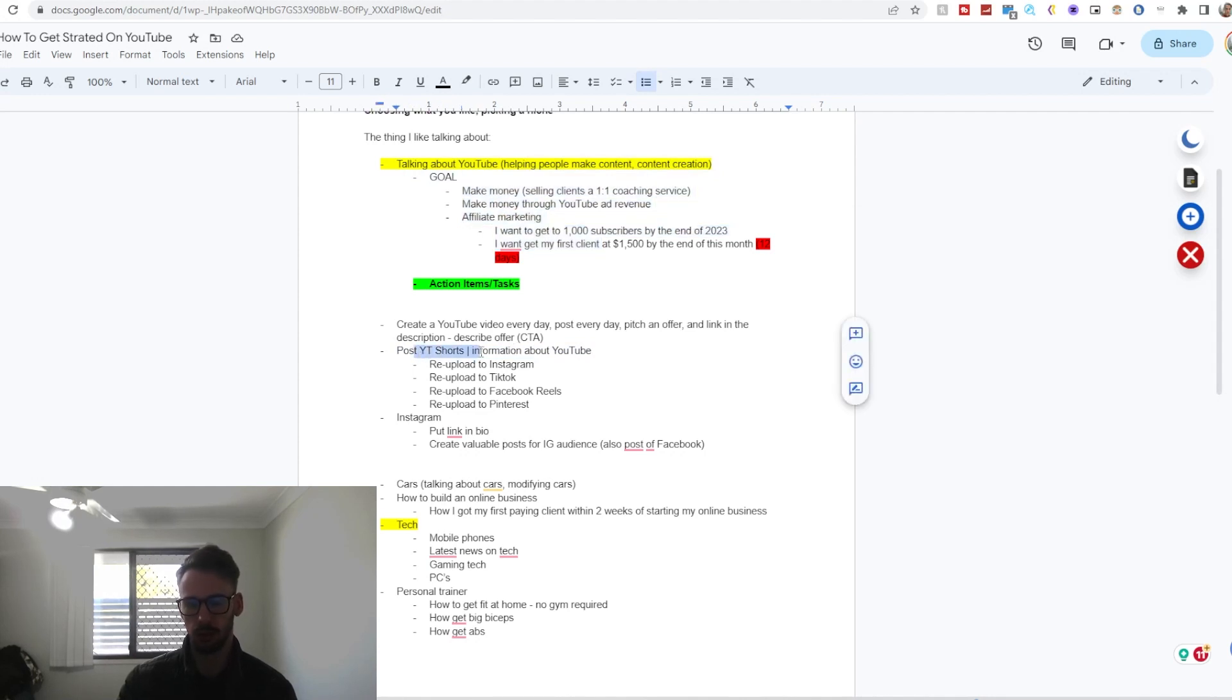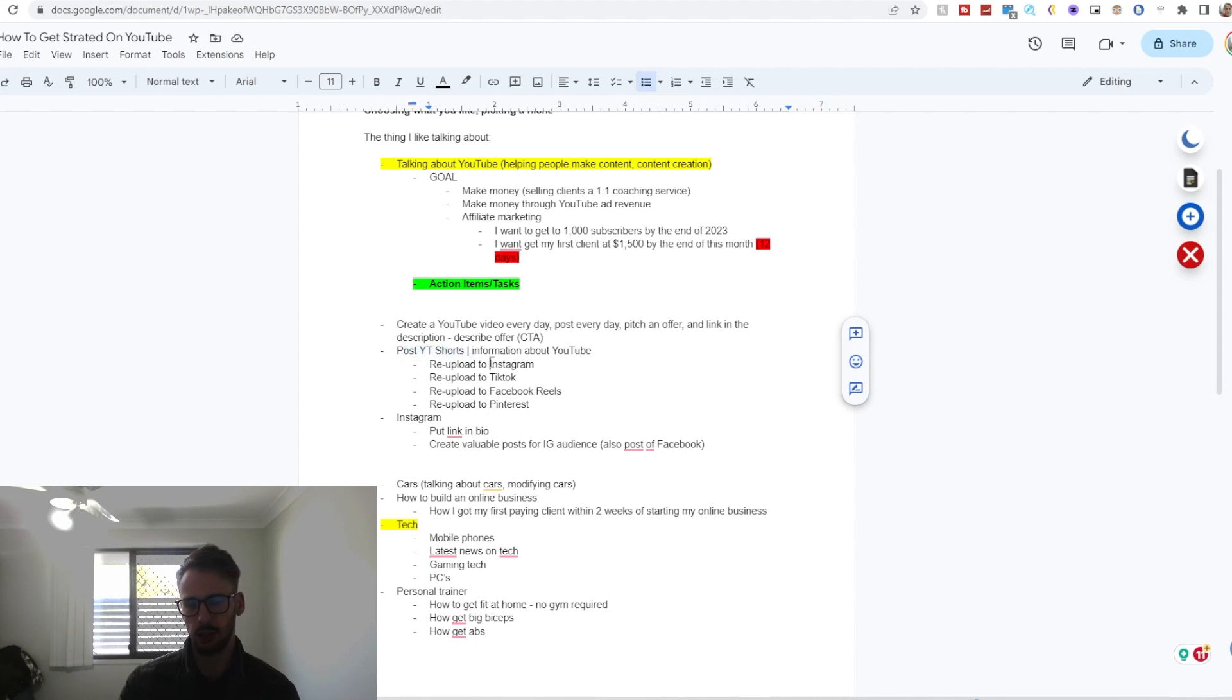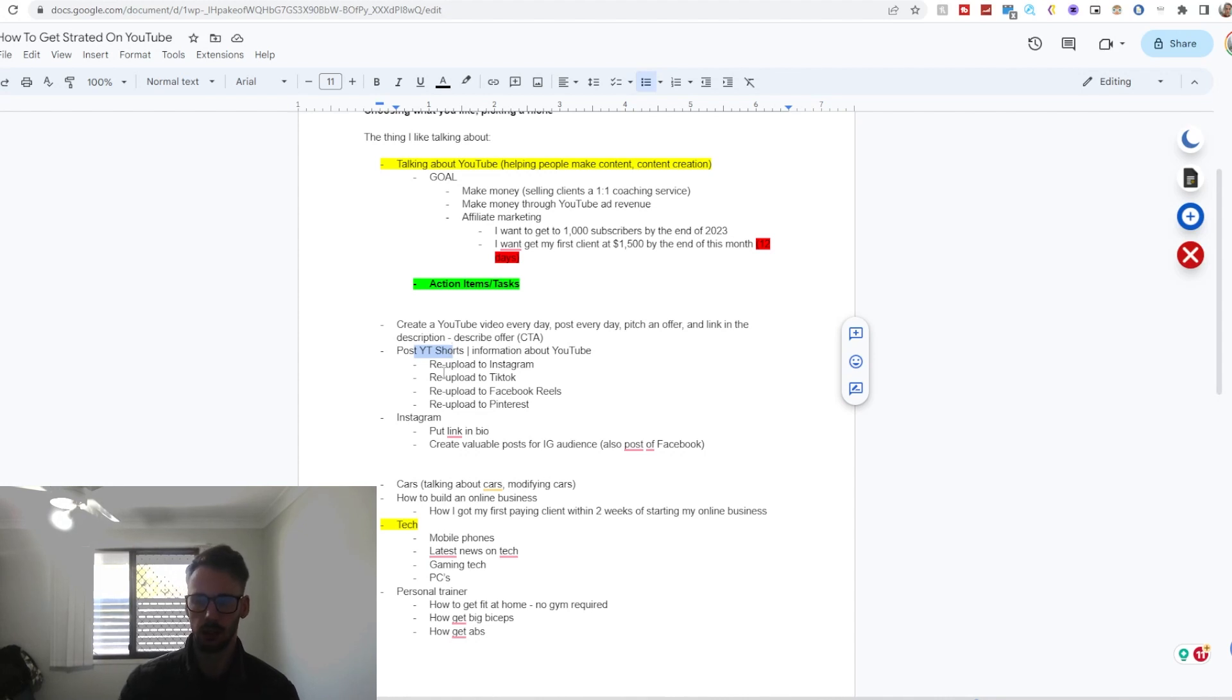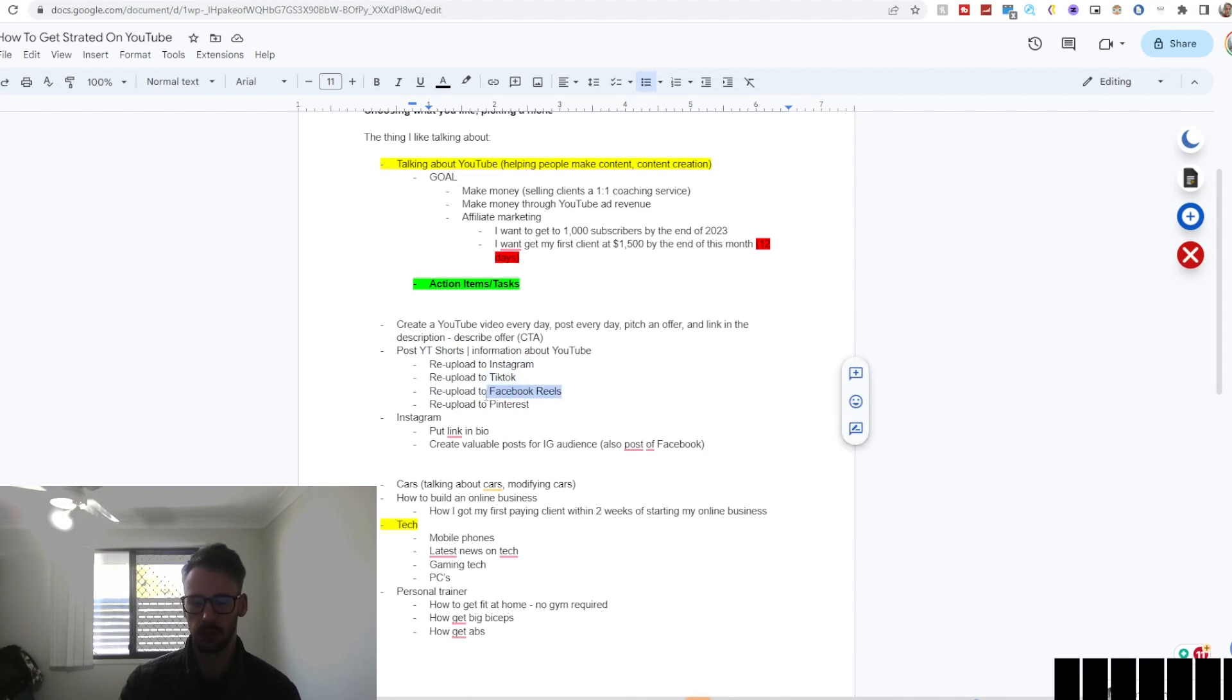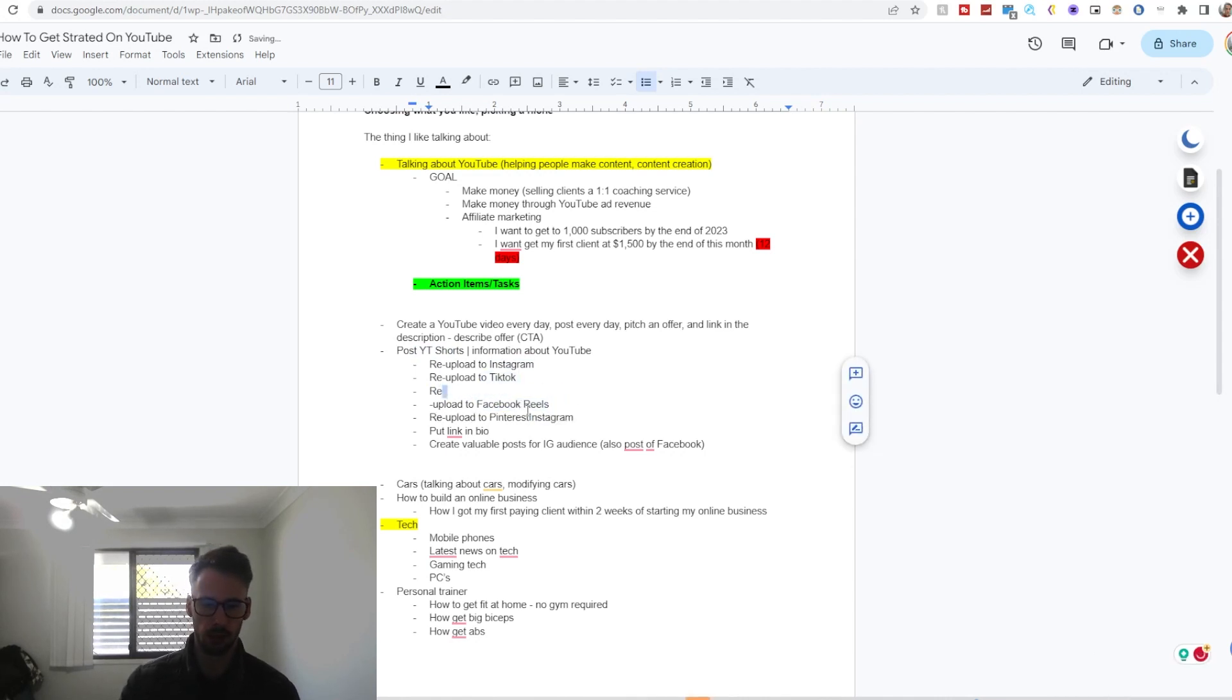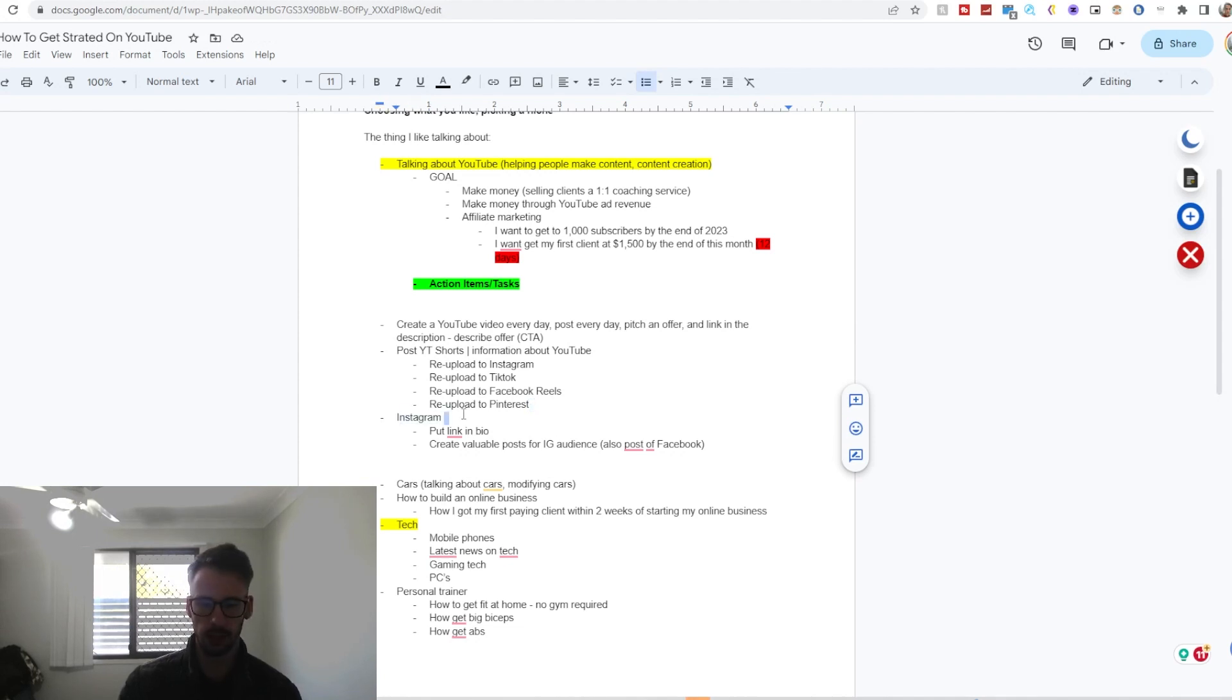Is post YouTube shorts with information about YouTube, whether it might be client results or whatever it may be. So I can also sub-categorize this into post YouTube shorts—since it's more than likely saved on my phone or my computer, I can also post it on Instagram and TikTok and Facebook Reels, I don't know what they call it specifically. And I can also post it on Pinterest if I want to post it on Pinterest. They're just a few ideas—I'm sure there's other sites.